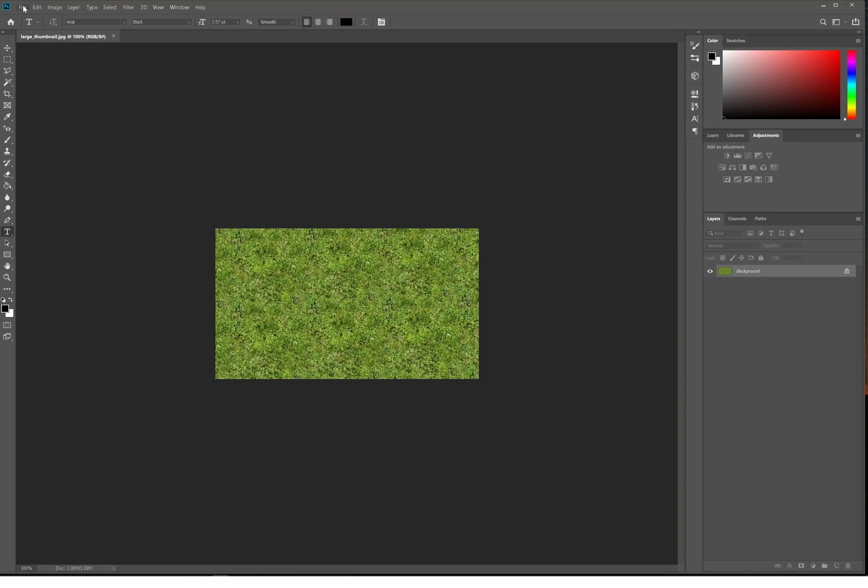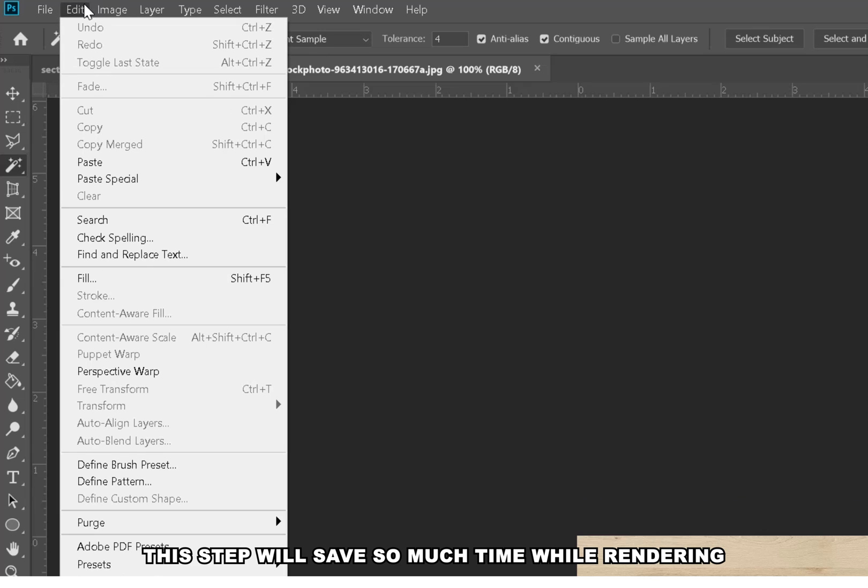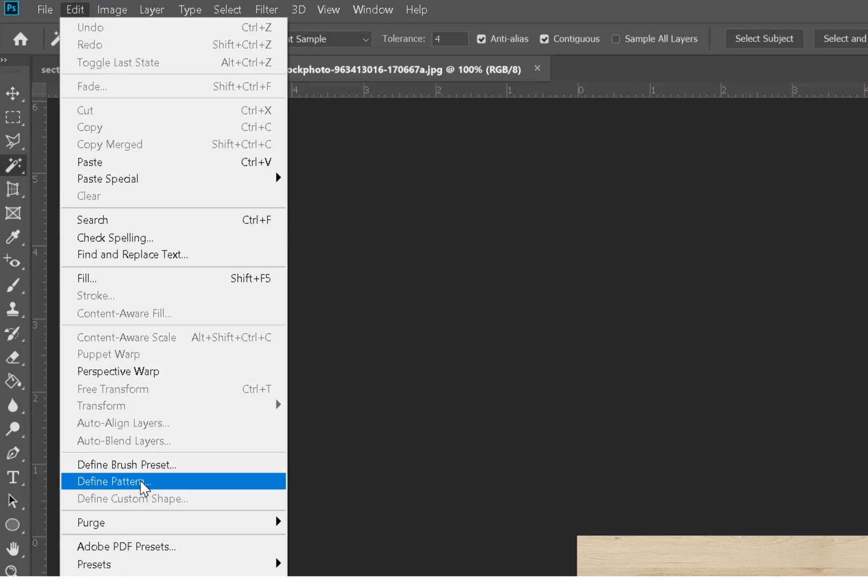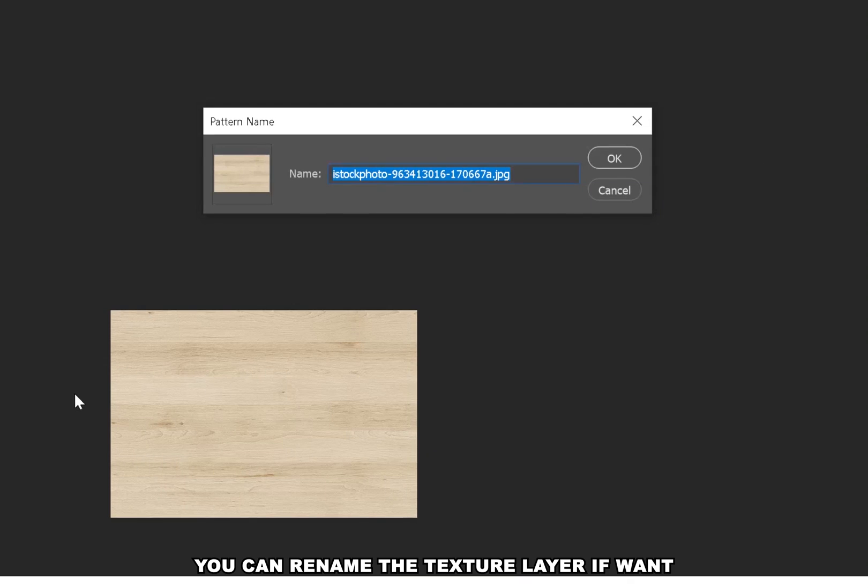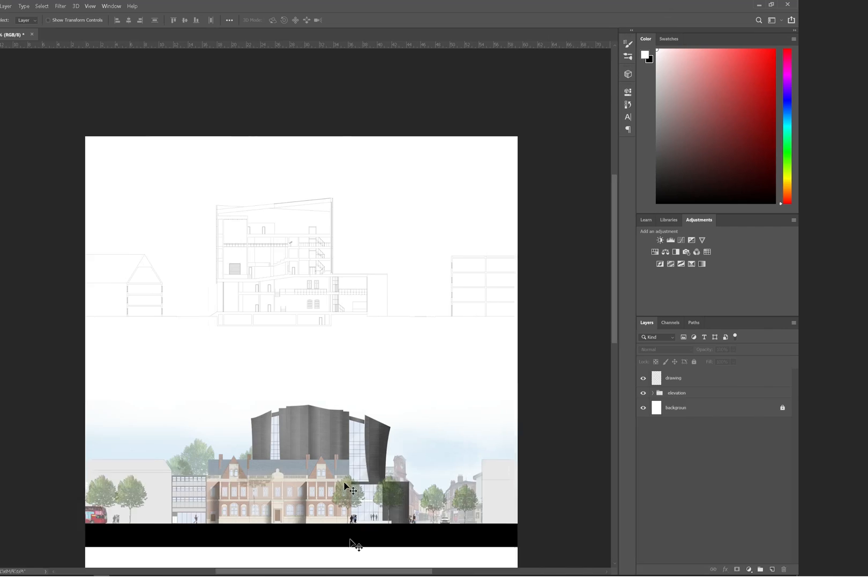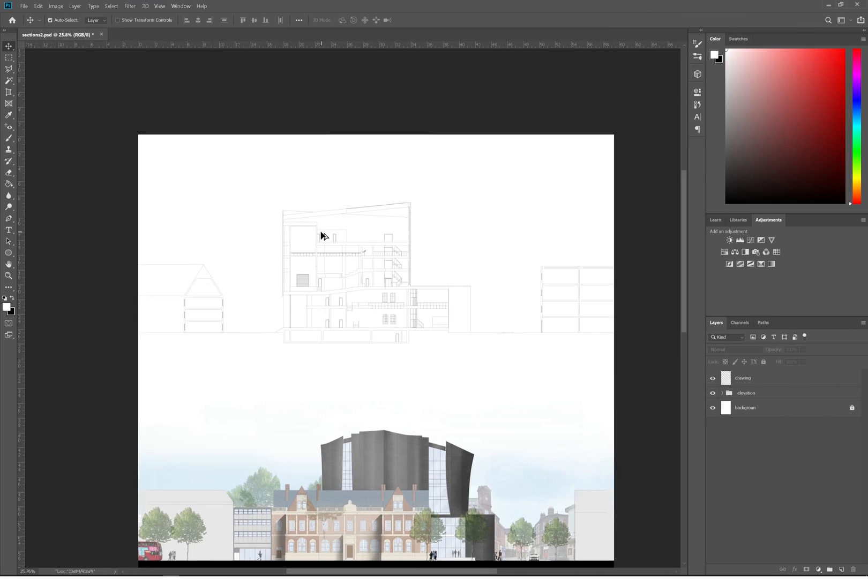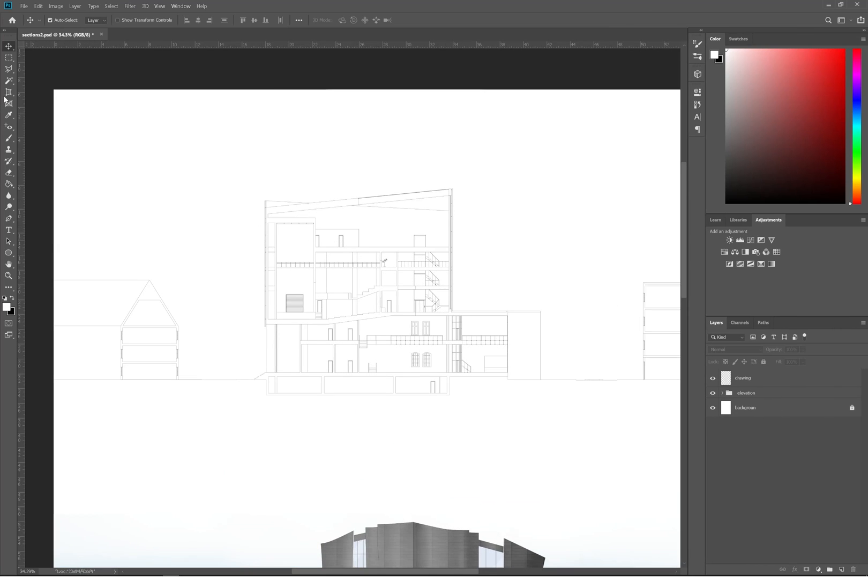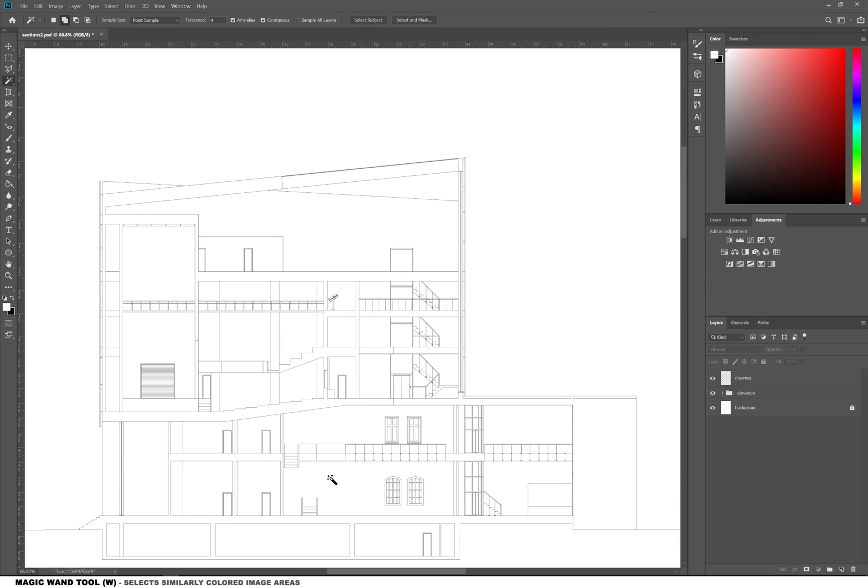The first step is to get all of your textures ready and open them one by one in Photoshop, and then go to Edit and then Define Pattern.